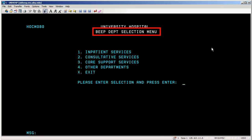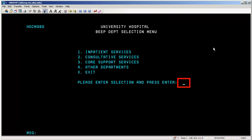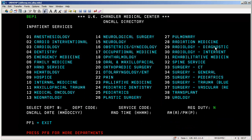At the BEEP department selection menu screen, you're going to see four different areas indicated with a number to the left of each area, and the system is prompting you to type in the number of the area you need. For training purposes, we will go with inpatient services, number one, and press Enter.